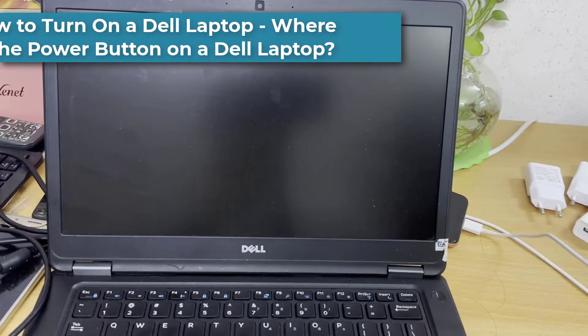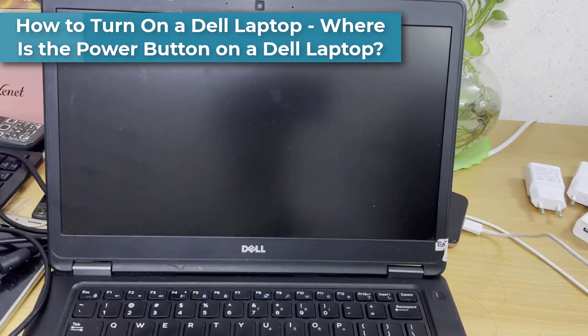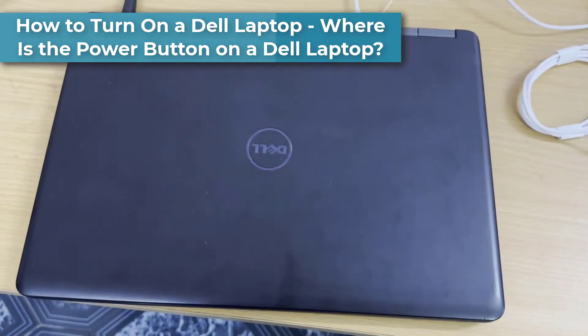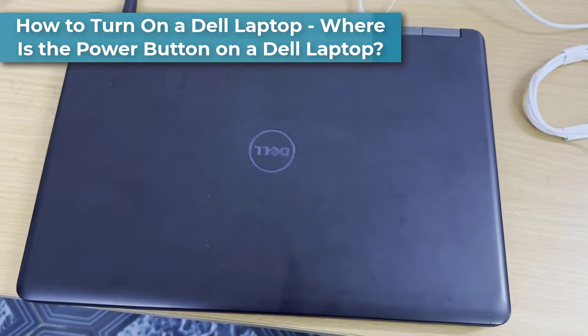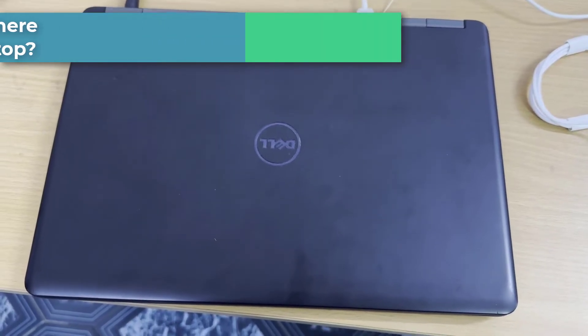Hi everyone! This tutorial details where to find the power button on a Dell laptop, so you can turn it on and off.